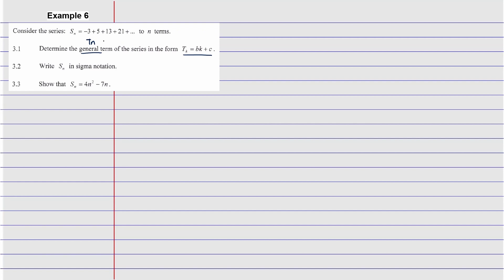Instead of saying n, they say t_k, but you're using the same thing. The formula for the general term is: t_n equals a plus open bracket n minus 1, multiplied by d. You need your a and d. We change n into k, so it becomes: t_k equals a plus open bracket k minus 1, multiplied by d.